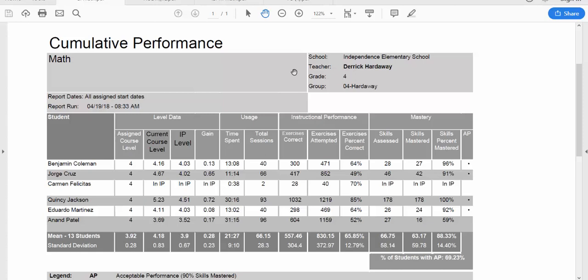SuccessMaker is a continuously adaptive program. When students work in the standard course, it begins with an initial placement to determine the student's functional start level. This cumulative report provides data on each student's performance. This is a bird's eye view of the class. It lets me as the teacher know who I need to go look at a little more closely. On this report, I have information on their level data, usage information, instructional performance information, and mastery data.